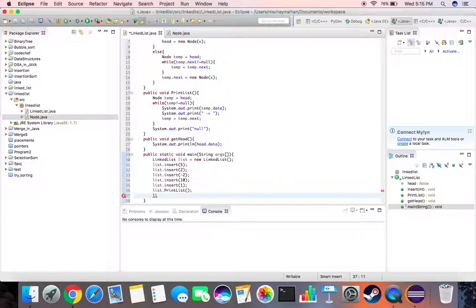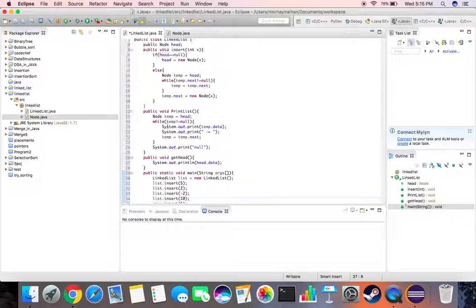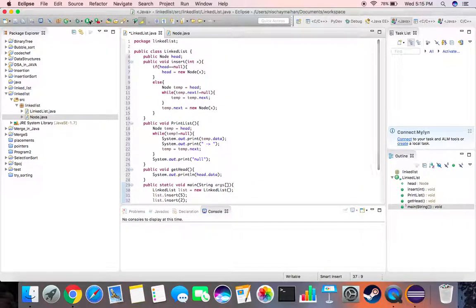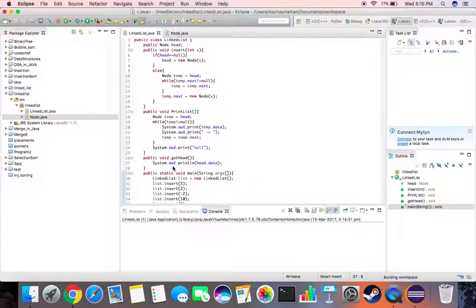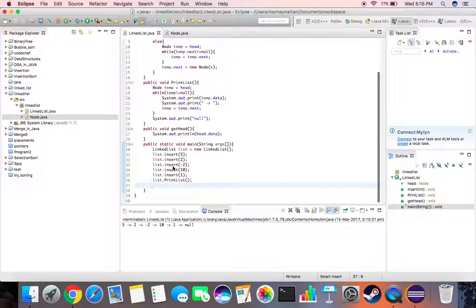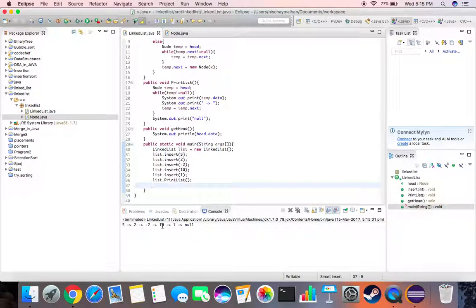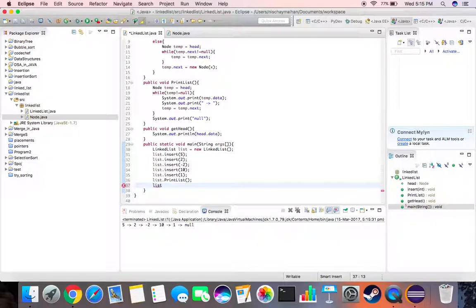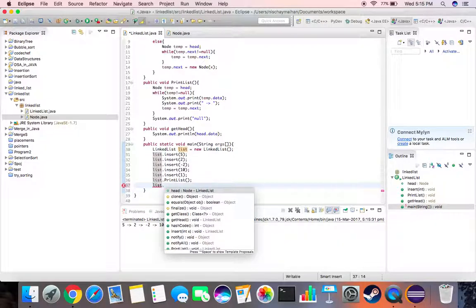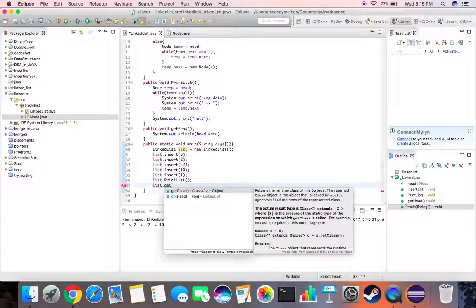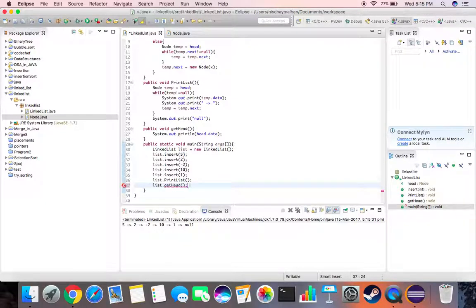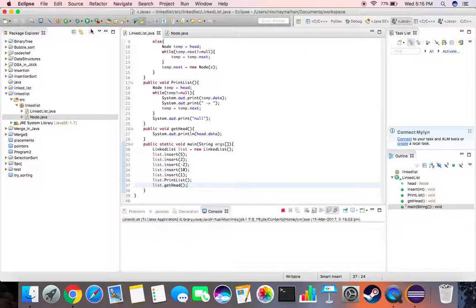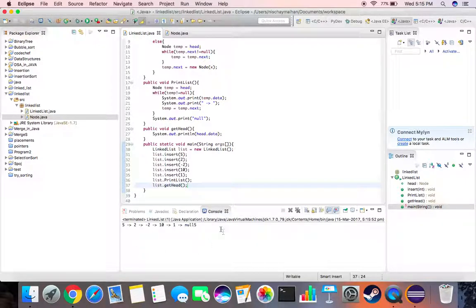Let's just first run this much and see if it actually works. Okay, so it gives 5, 2, minus 2, 10, 1, and null. Pretty cool, our code seems to be working fine. Over here we can get the head of the list by saying list dot get head. Let's run this, so it should give us 5.